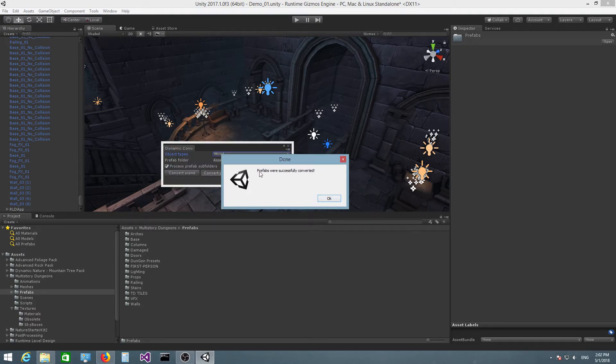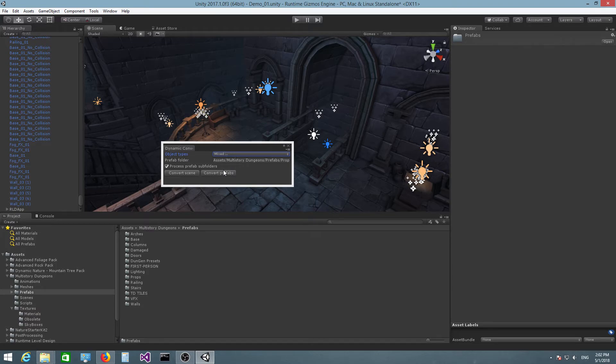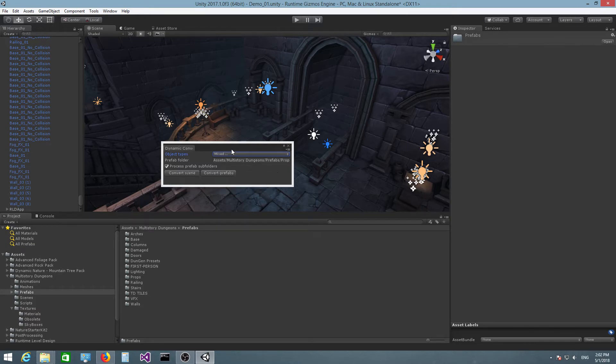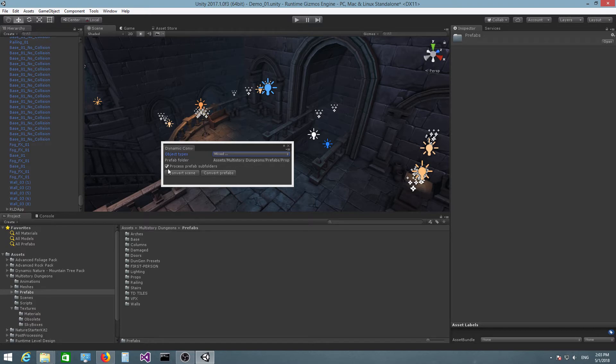Again, you will see a confirmation message box. After you press OK, there might be a small lag until you can actually interact with the UI. It probably has to do with the fact that after you modify assets like prefabs, Unity needs to refresh the asset database or something like that.